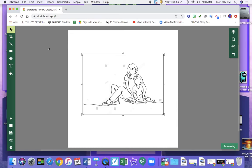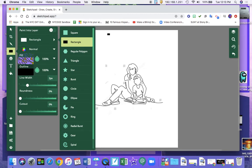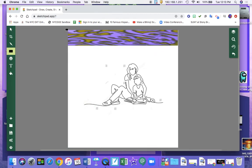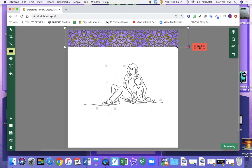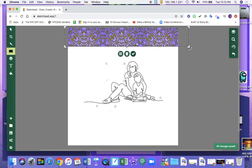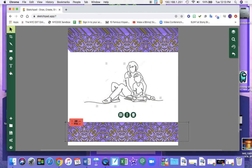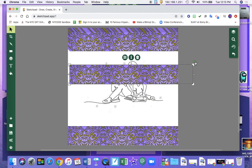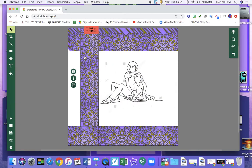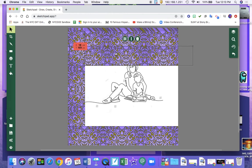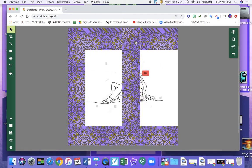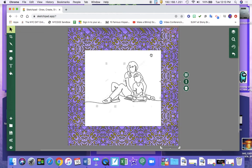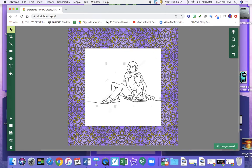Now I want to add my border first so I'm going to use my rectangle tool and I'm going to draw my rectangle border. I'm going to copy and paste so that it is even on all sides. And I'm just going to delete the extra ones.